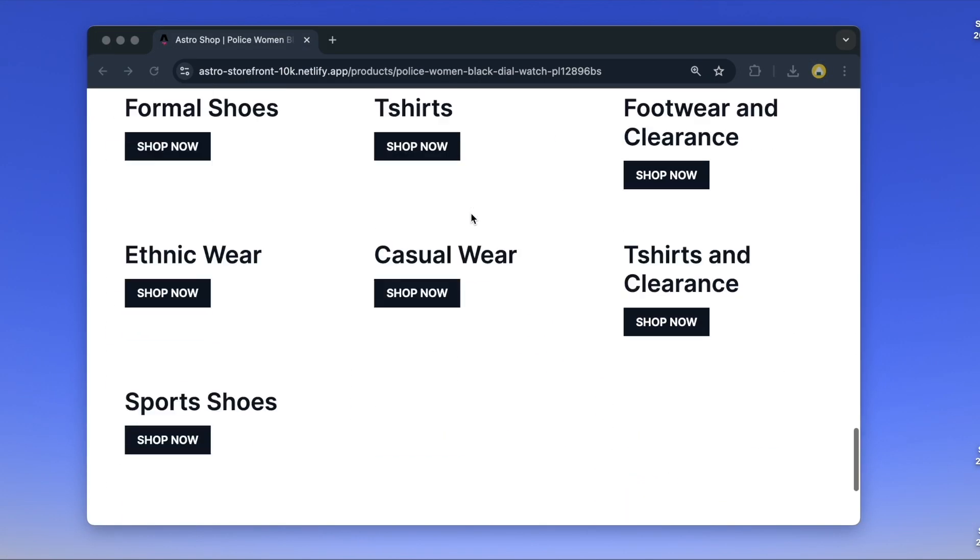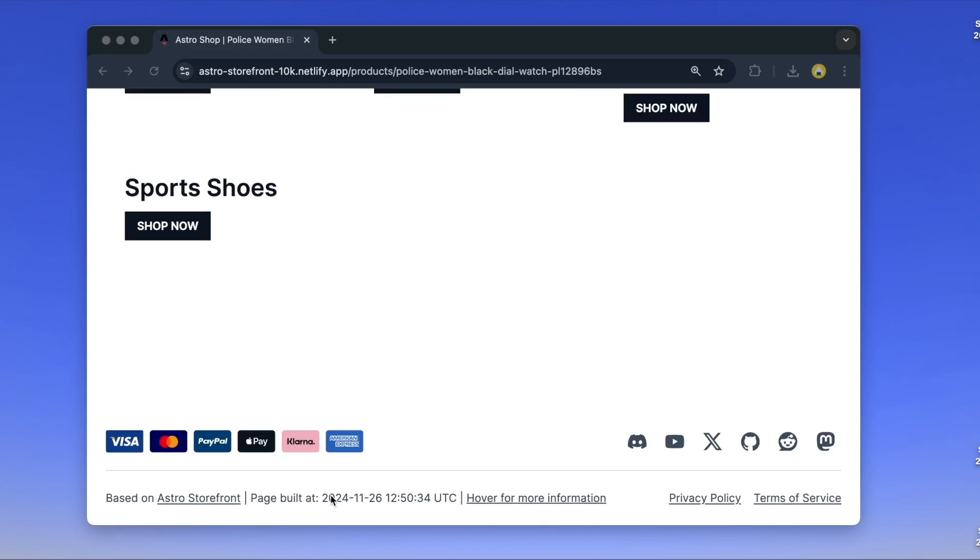As long as the cache tags are valid, the CDN can serve the same cached content, which is very fast.